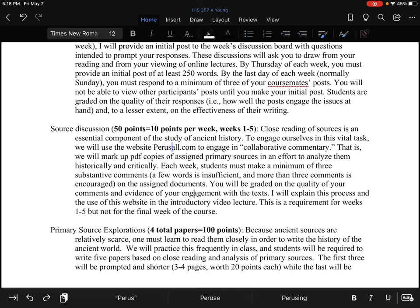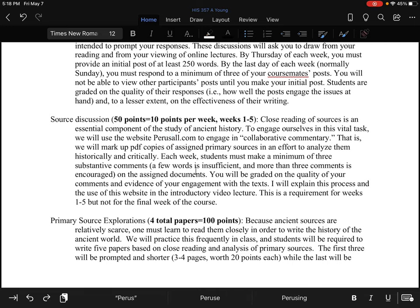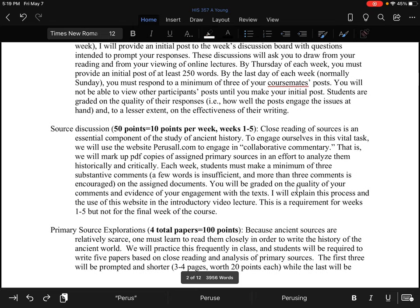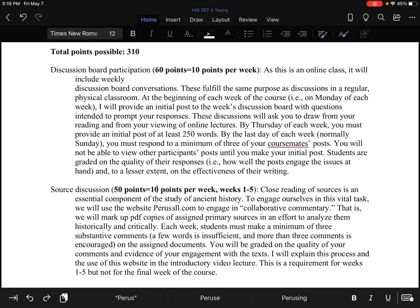I will take you to Perusall in a couple of minutes and show you how all of that works. By Friday of each week, you will need to have made your three comments on Perusall, because you will have papers due on these by Sunday of each week. Engaging with these sources by Friday will give you a couple of days to process all of that and write a paper on it. This is not a requirement for week six, which is a short week of only five days. Both the discussion board posts and the source discussion will be 10 points per week — 60 points total for discussion board participation and 50 points total for the source discussion.